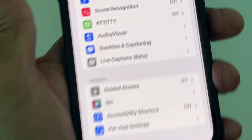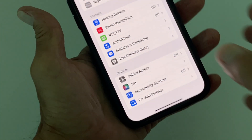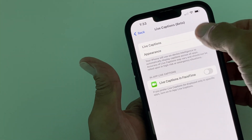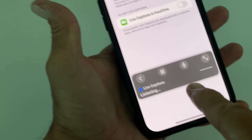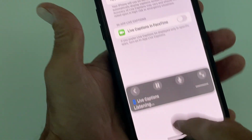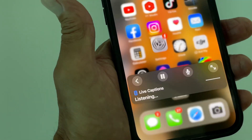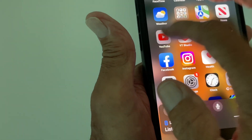Slide down to Live Captions Beta and click on that. Come up here and turn it on. You'll notice it pops up on the bottom.